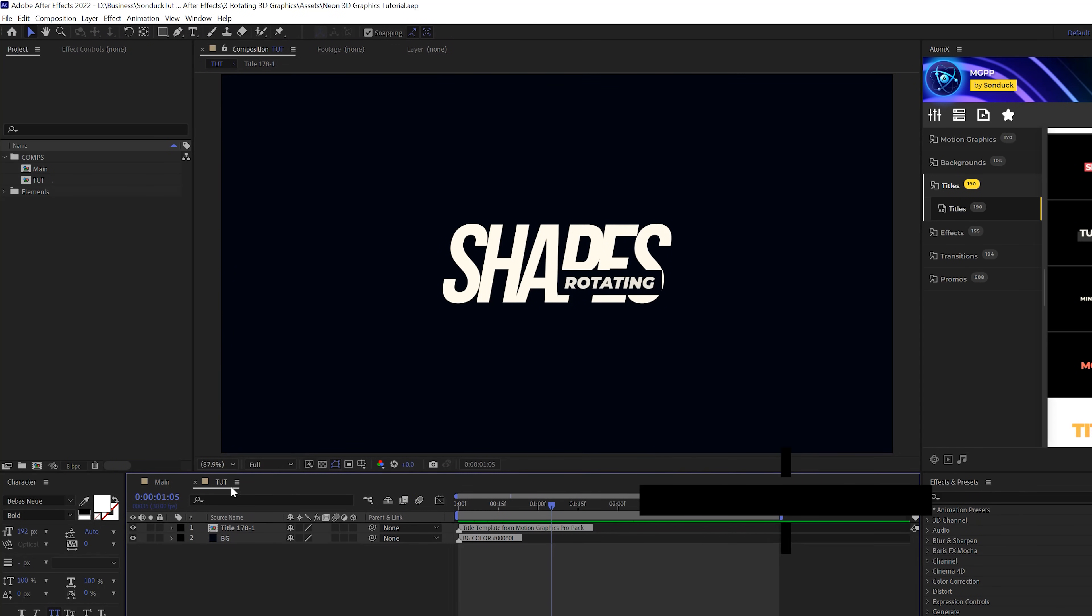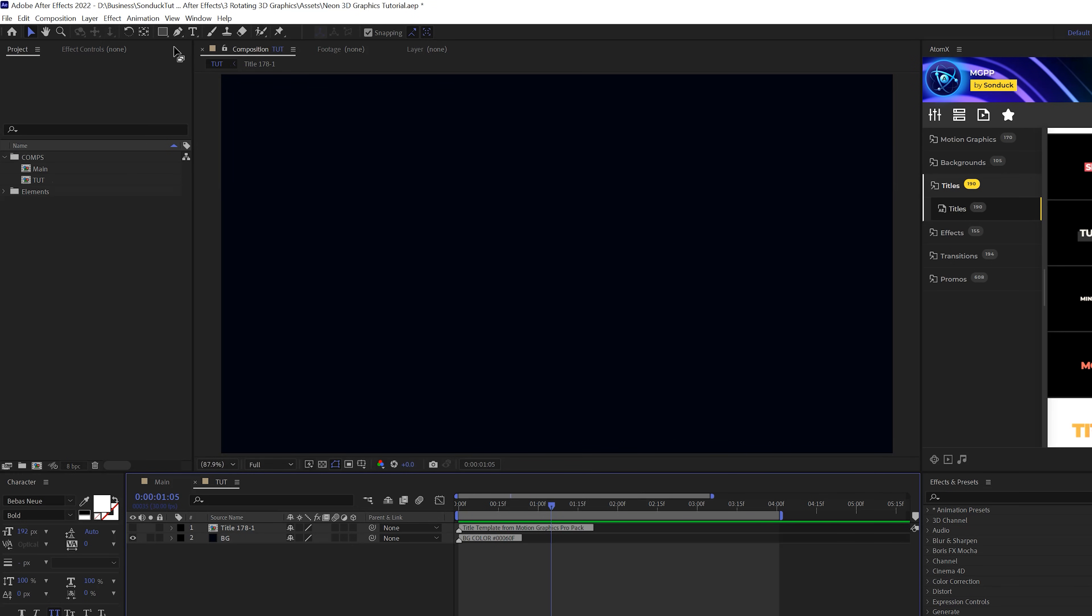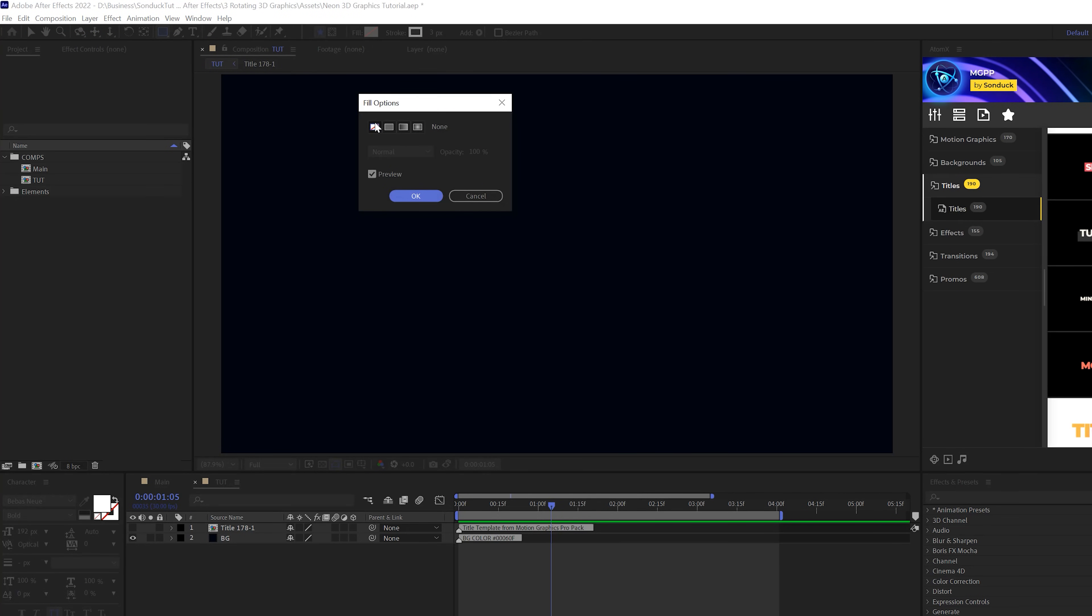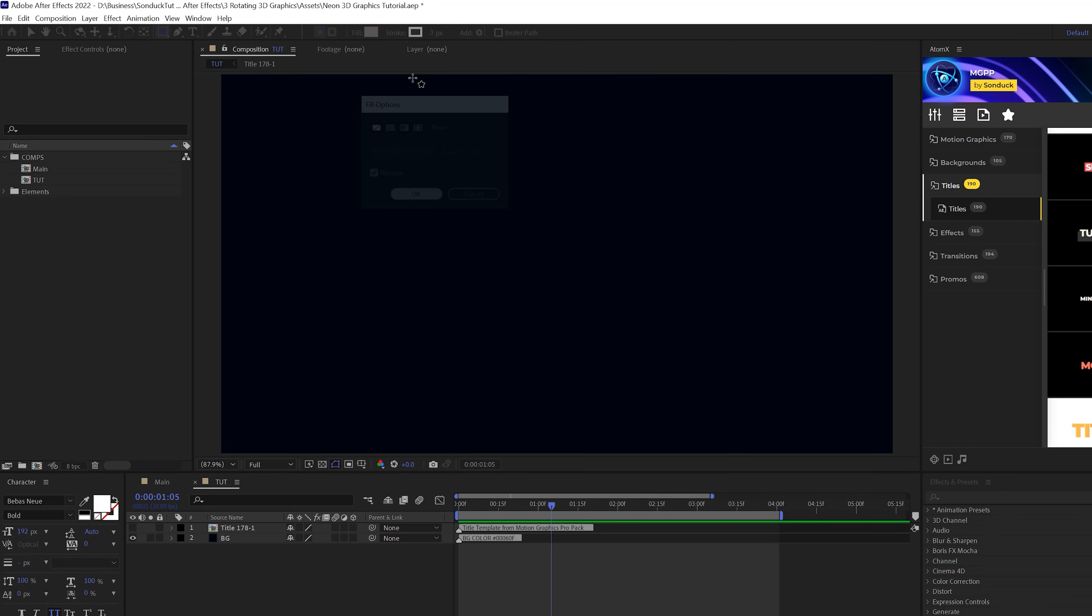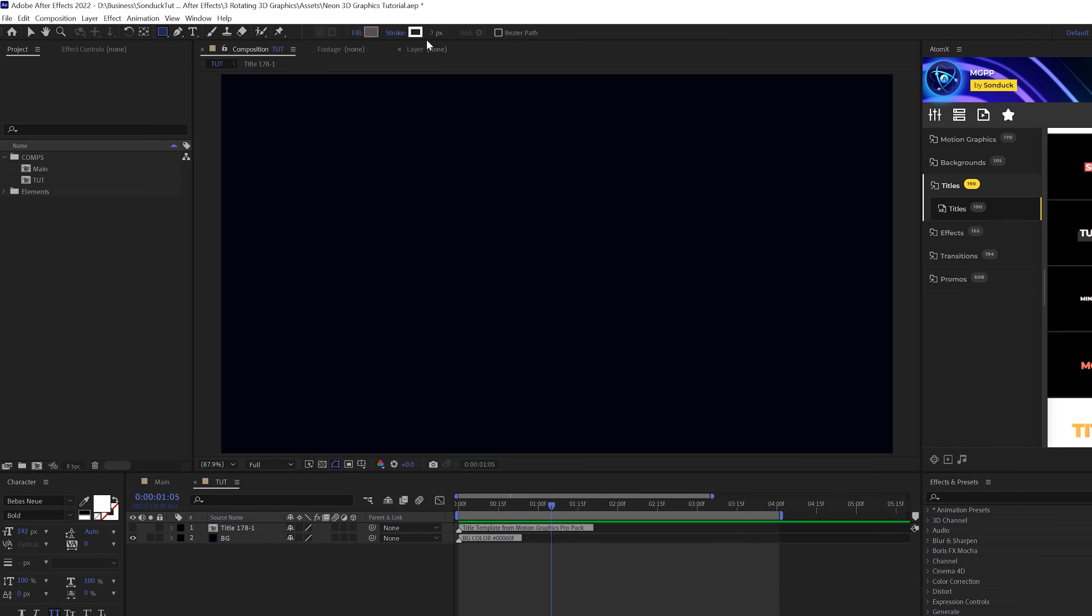So we're going to jump over to tutorial composition. We have a title in here and a background. First thing we're going to do is grab the rectangle tool or any shape that you want. Click on the word fill, set that to none, click OK, click on the word stroke, set the solid color, click OK. We'll use a stroke with a 3 and the color doesn't matter right now.